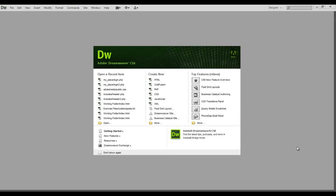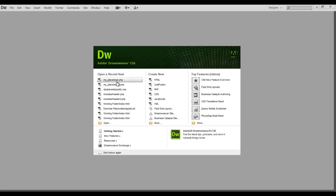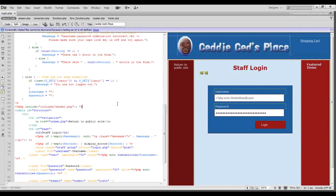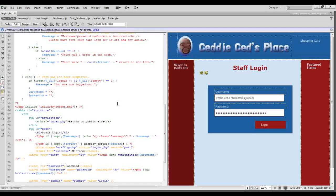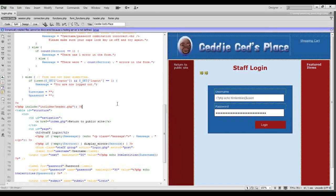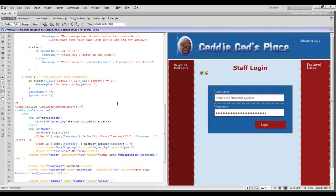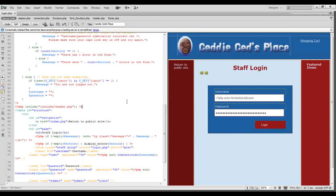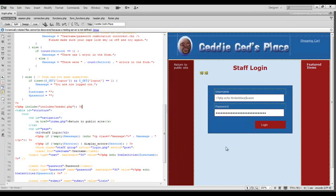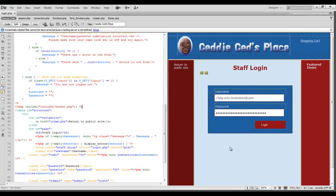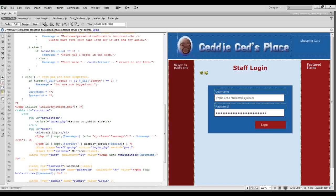The first thing you need to do is navigate your way to the site manager in Dreamweaver. I'm in my login.php file and what I want to do is be able to make changes in my code and quickly see those changes take effect. We can do that in Dreamweaver by selecting the live view.